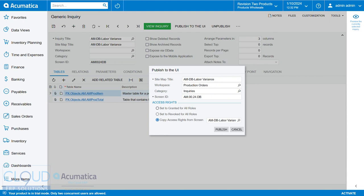So over here, I can either give this right to all roles, make it revoked for all roles and then maybe tune it and tweak it for specific roles later, or copy access rights from an existing screen. So here, I can pick any screen I want that I know a group of users have, and I can essentially give this new screen the same rights that an existing screen has.